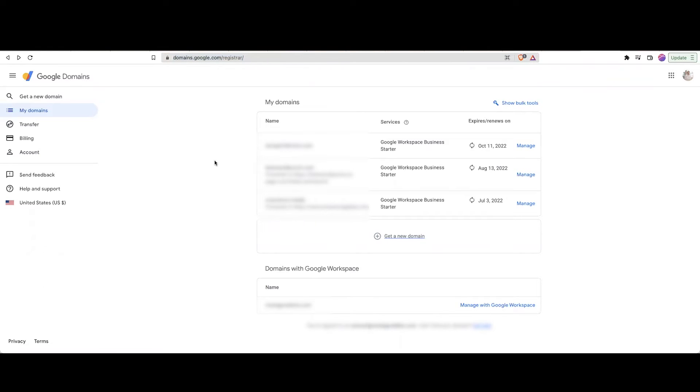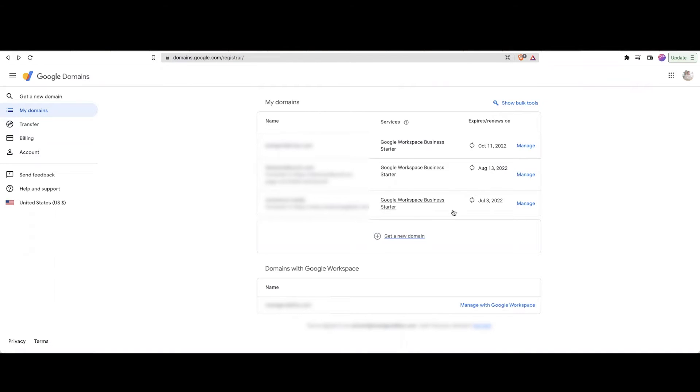And if it doesn't bring you there already, click on My Domains, which is the blue highlighted section right here on the left side. Find the domain that you would like to cancel renewal on. And on the right side, click Manage.